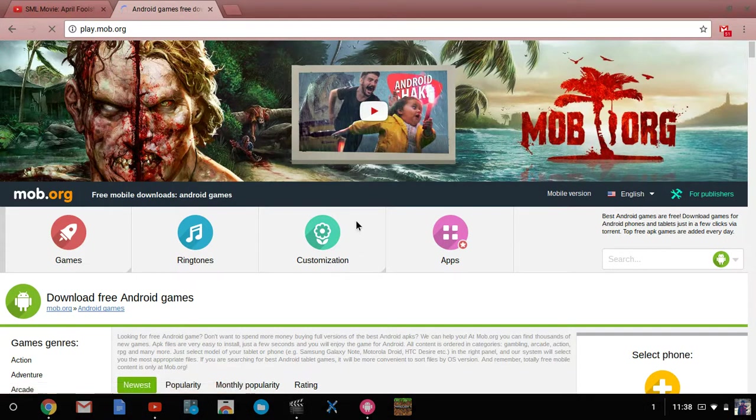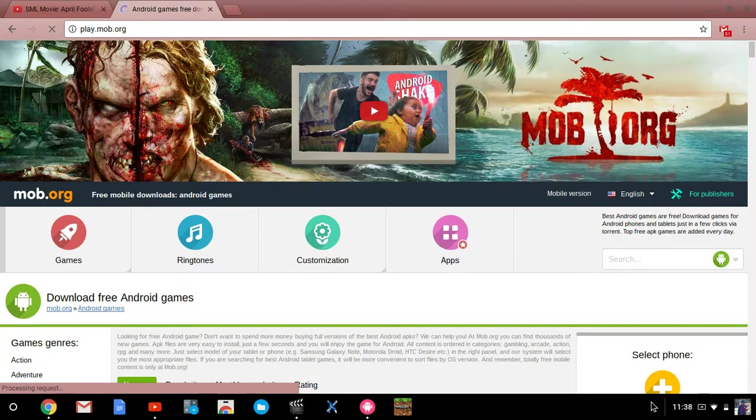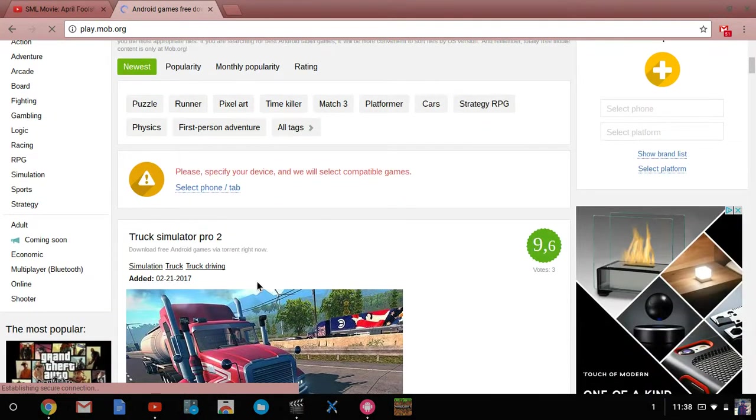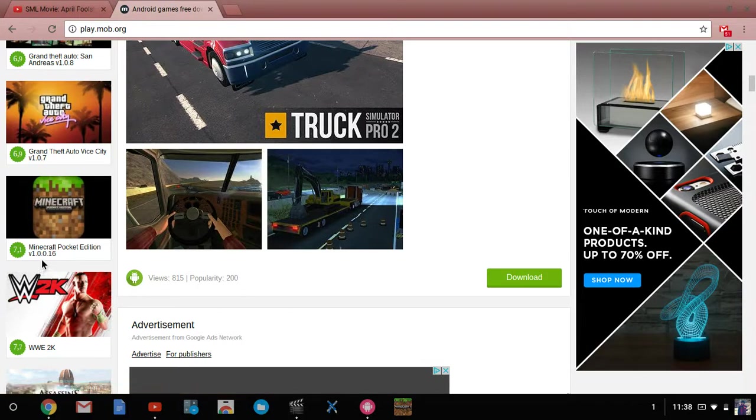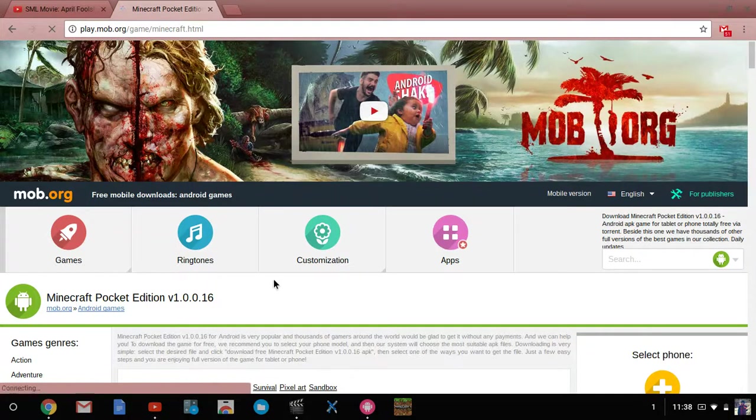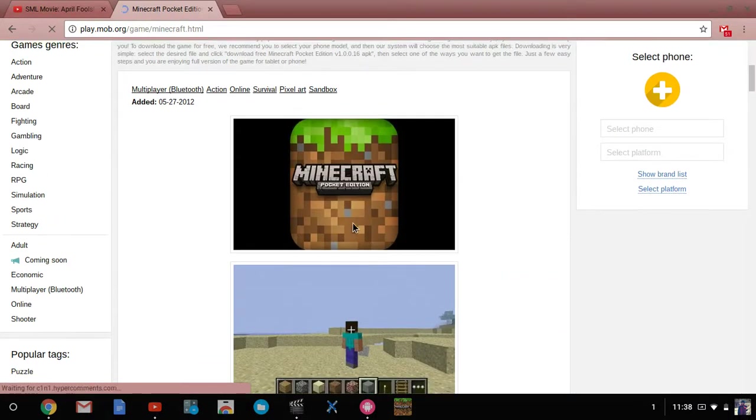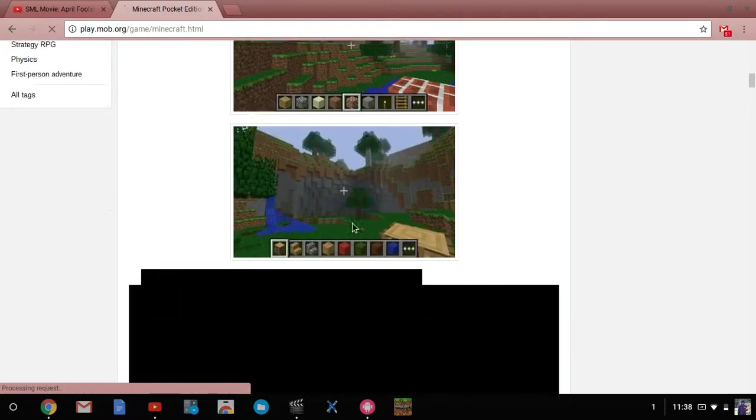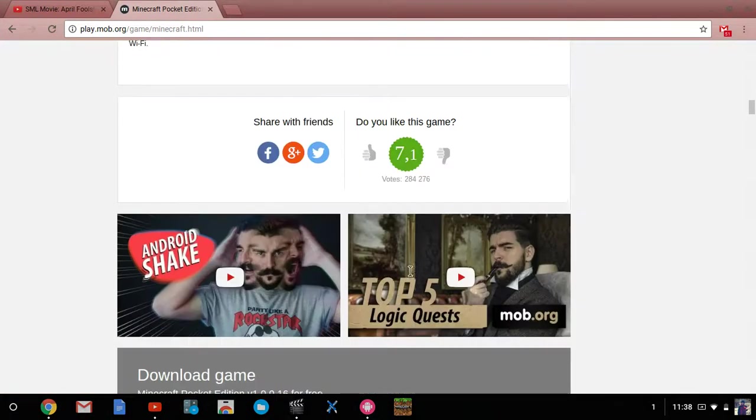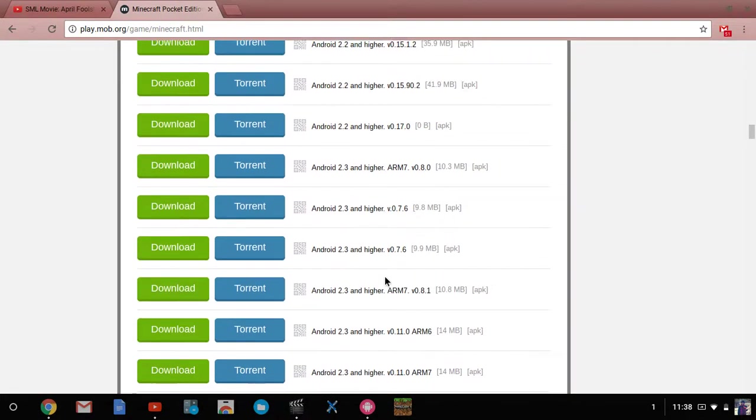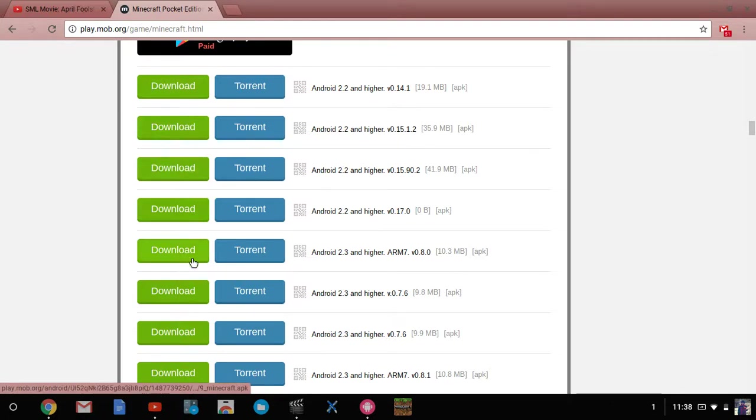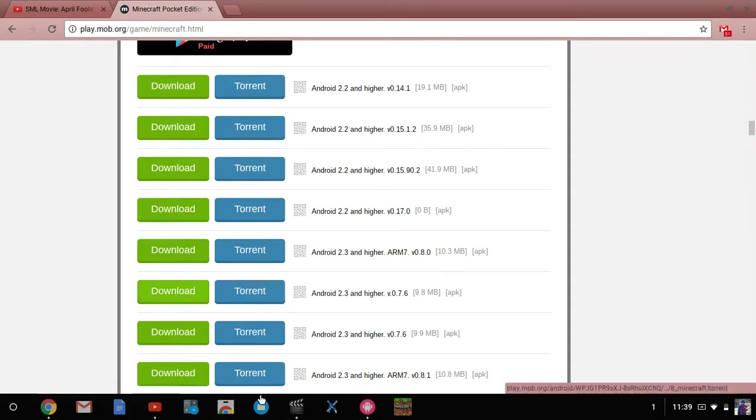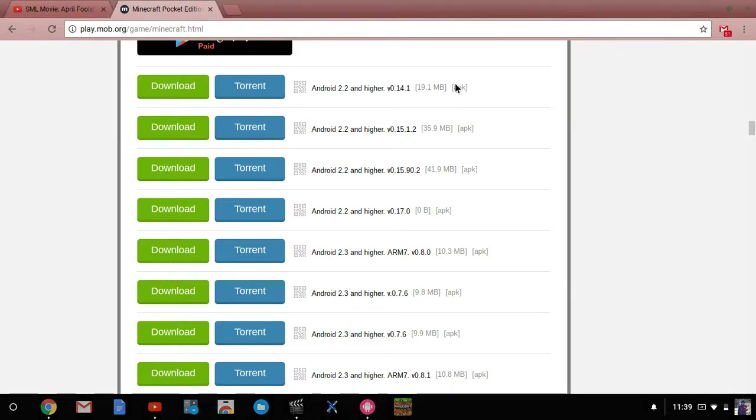First, you're gonna wanna go to play.mob.org, which I am on play.mob.org, so just type that in. You will see right here my search screen, and scroll down until you see Minecraft Pocket Edition 1.0.0.16, click on that. You're going to keep scrolling down, and this was added a couple years ago, so it's not gonna be new Minecraft, but we can deal. Then we're gonna go down to download this one, V0.0.7.6, and just click download.